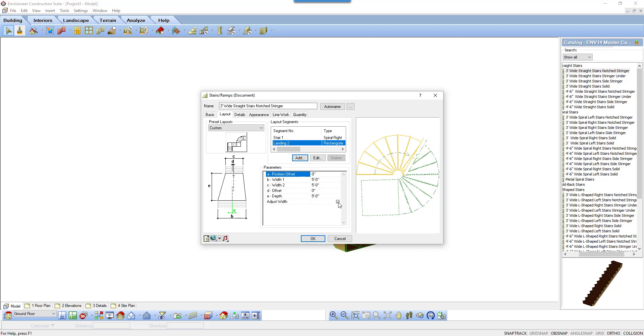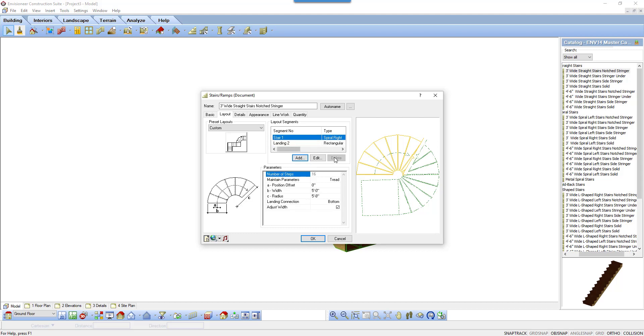If checked, it will automatically adjust the width of the stair that is attached to it based on the width of the landing options. You can click add as many times as you want to keep adding sections to the stair or delete out any sections you don't want.